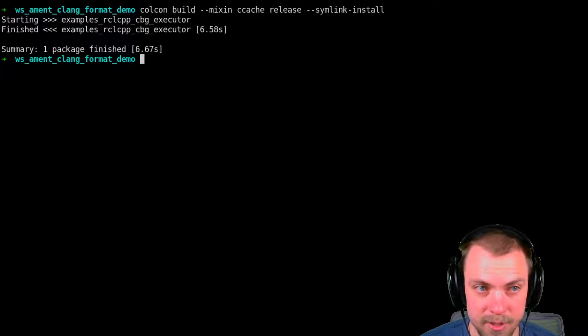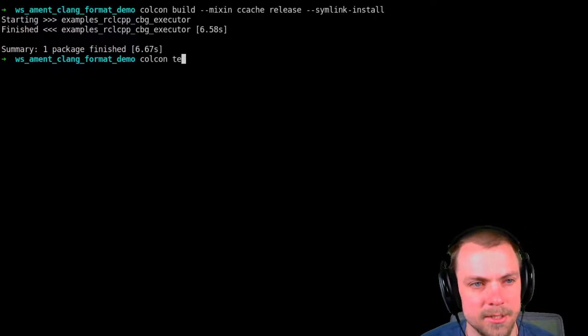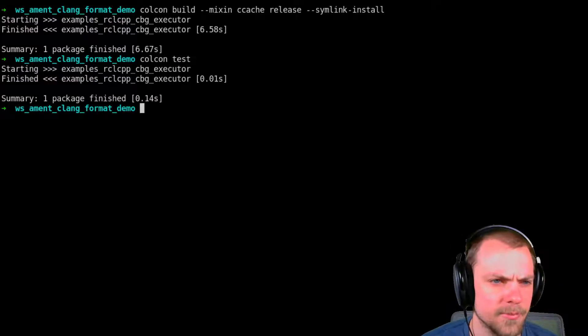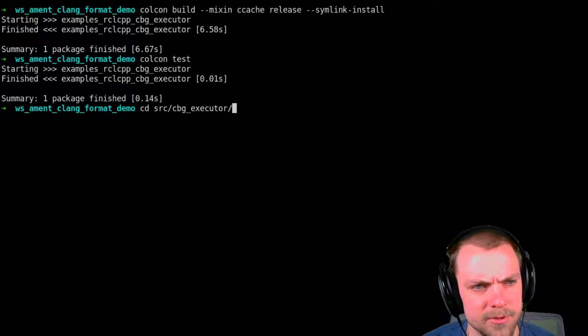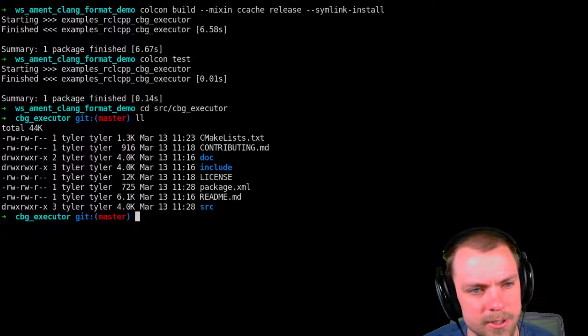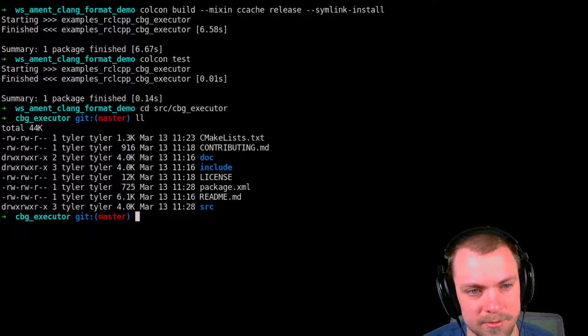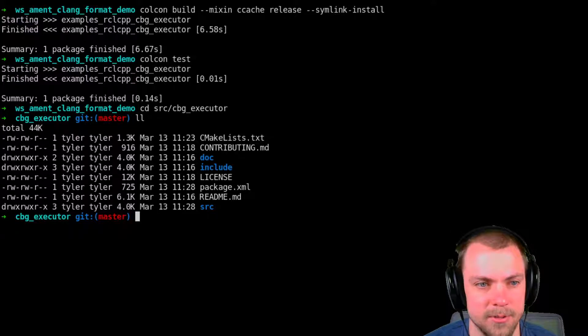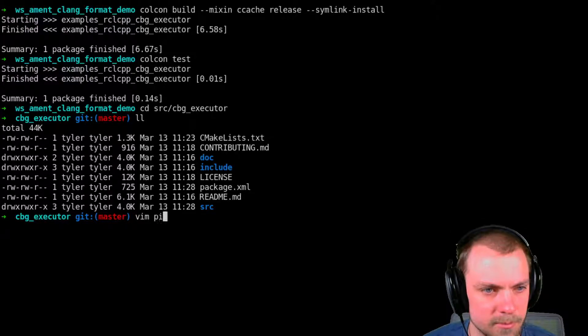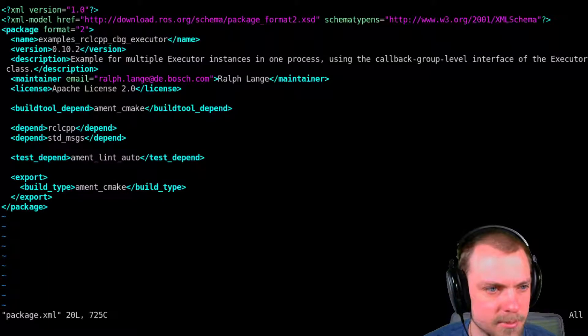And I'll show you that it fails a test. I've added the test already. Or no, I haven't. We have to do that. Alright, so how do you add the test? You just have to add it to the package.xml. It's super easy. You vim your package.xml.